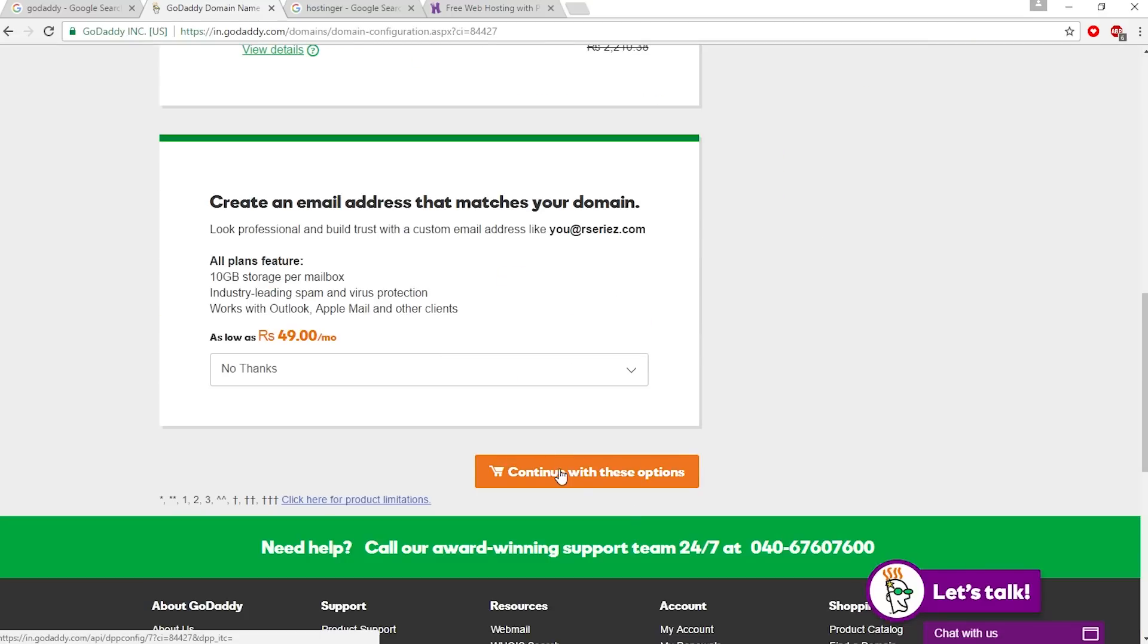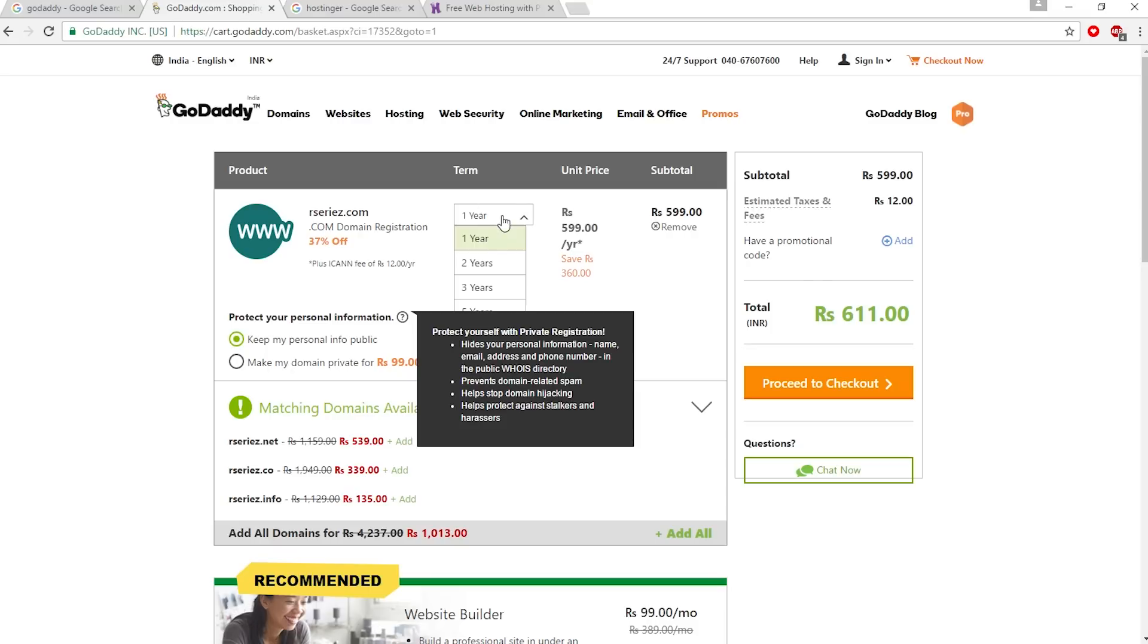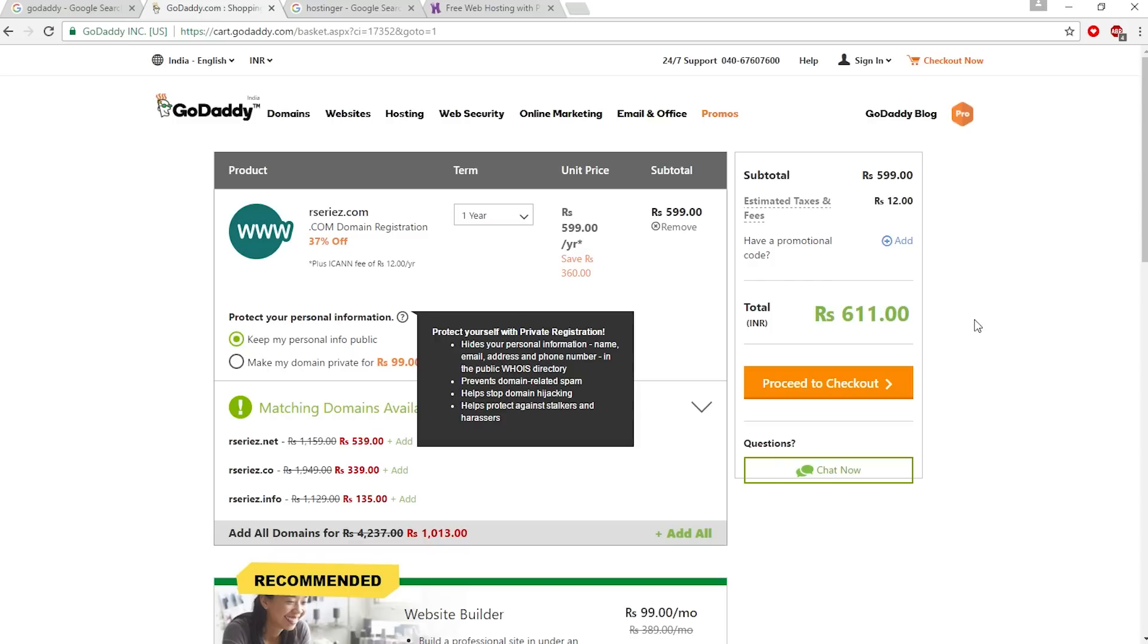Click continue with these options. This is where you can change your time period. We're going to get this website for one year, so I'm going to keep it one year. The price is 611 rupees, so we're going to get this website for almost 100 rupees.